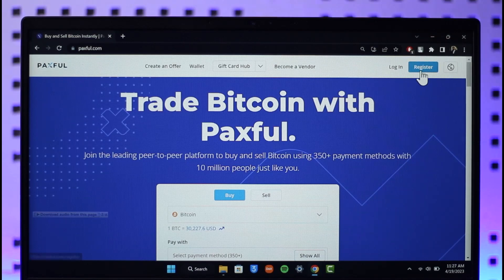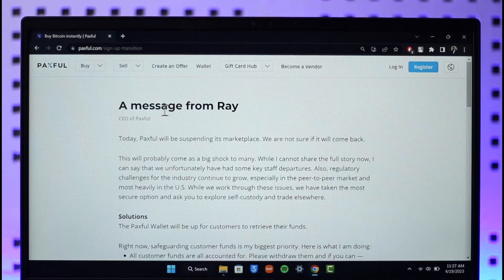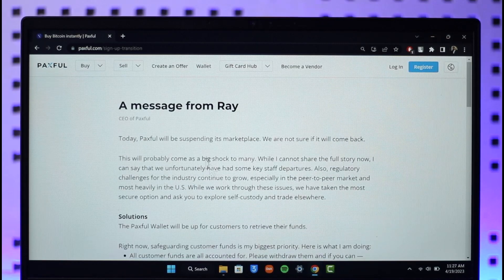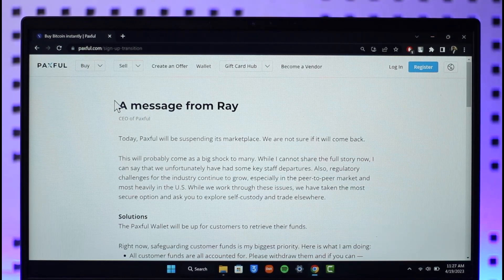Now when you click the login or the register button from the top right to create an account, here we have a specific message from the CEO of Paxful. They are telling us that Paxful is going to be shut down, so there's really no point in creating an account right now because Paxful is getting shut down.